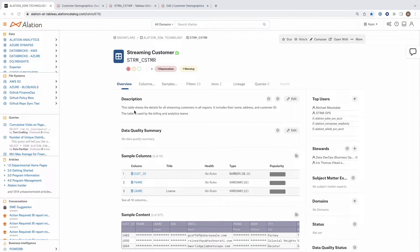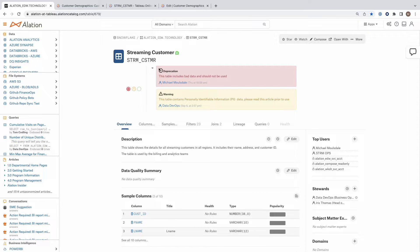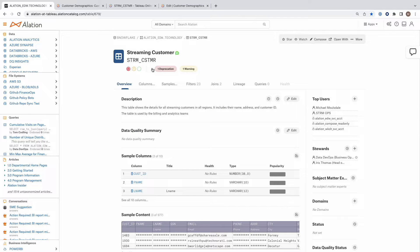Working in Alation, we're used to seeing metadata such as descriptions, as well as deprecations and warning quality flags. But what about those in your organisation that don't use Alation, but spend most of their time in Tableau?